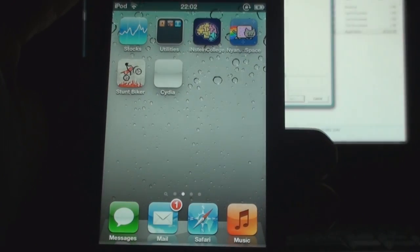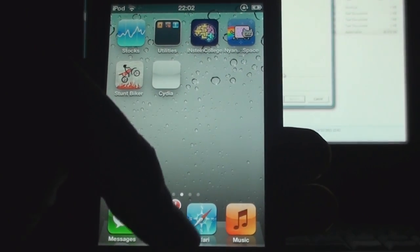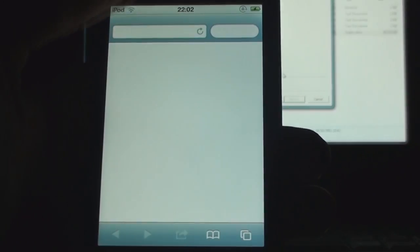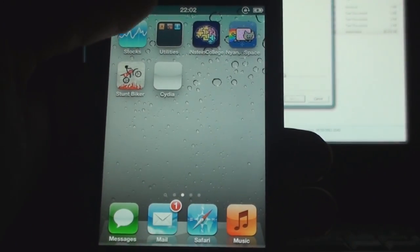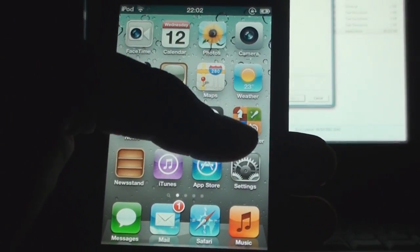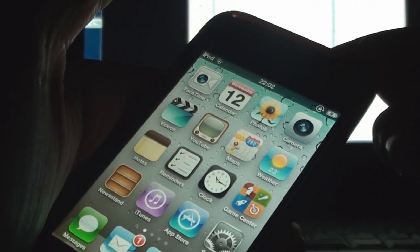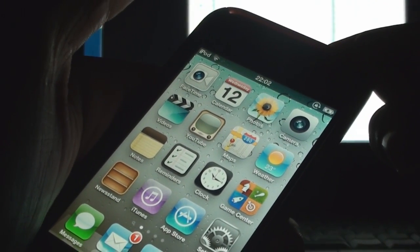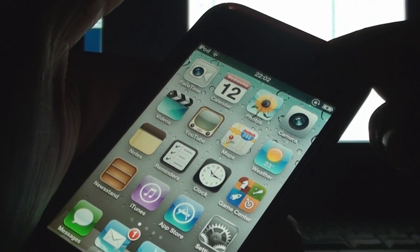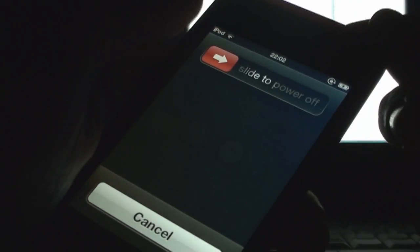It's going to crash every time you load it up, and also Safari is not going to work. As you saw there it crashes. What you need to do now is a tethered boot. We'll turn off the iPod again. As you can see here I'm turning it off again.